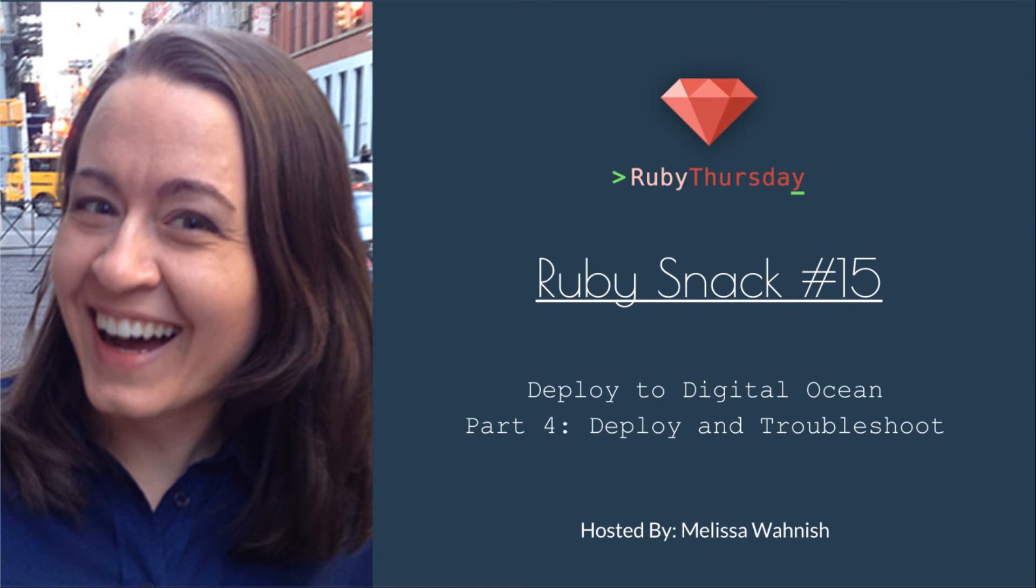Welcome to Ruby Thursday. I'm Melissa Wanisch.